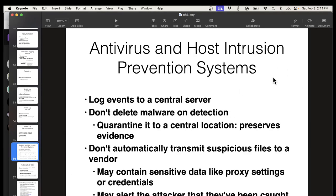Your antivirus and intrusion protection systems will log their events to a central server. You want to configure them not to delete malware — that could be your evidence. Instead, they should quarantine it somewhere so you can recover it and analyze it. Also, don't automatically transmit suspicious files to a vendor. This is how the Russians stole the NSA's hacking tools: a contractor for the NSA took classified tools home, put them on his home machine in violation of security policy, and his home machine had Kaspersky antivirus, which detected this stuff as malware and sent it to Russia.